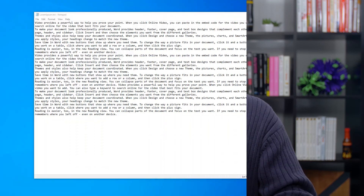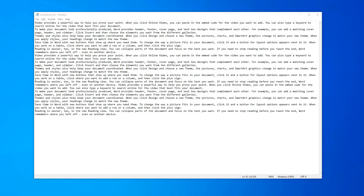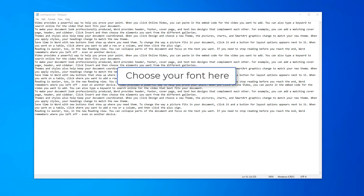Text annotations are another quick way to enhance your screencast. They can provide clarity or additional context. Make sure that if you choose to add text, it doesn't distract from other on-screen content. You'll also want the text to stand out from the content and be on-screen long enough for your viewer to read it.